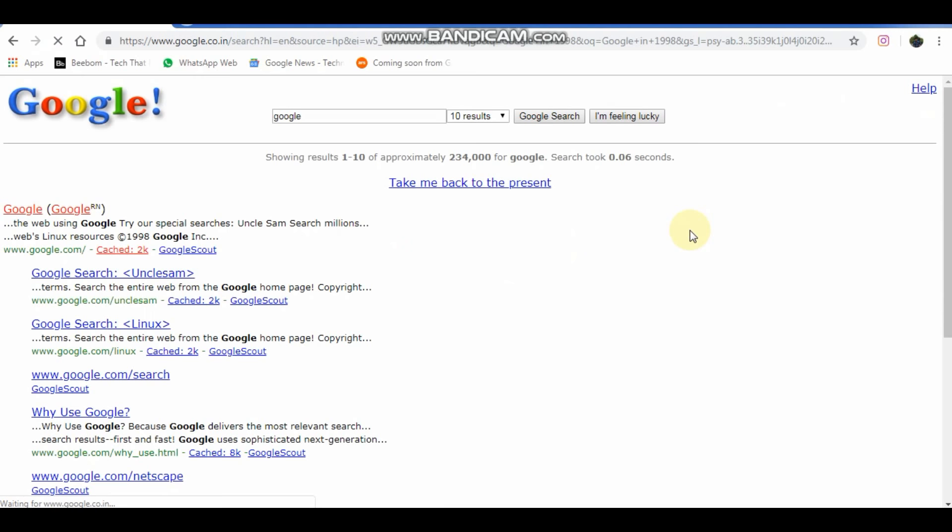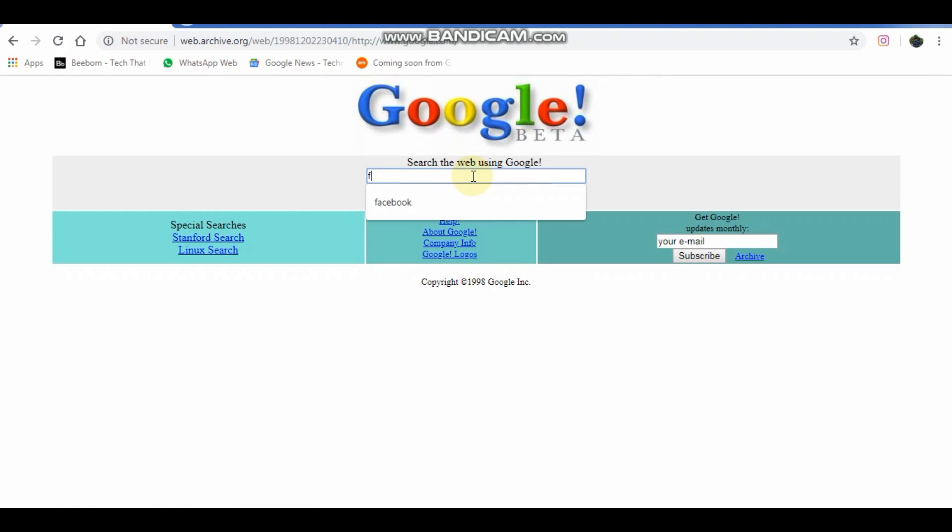Type Google in 1998. This will take you to the Google search page as it was in 1998.